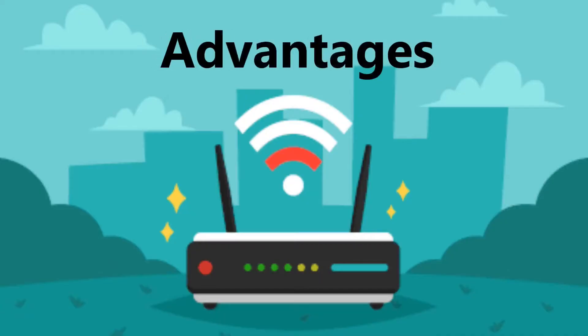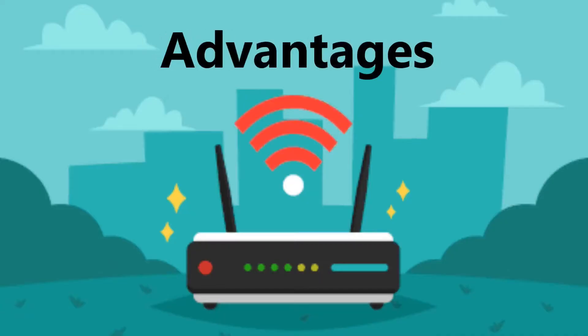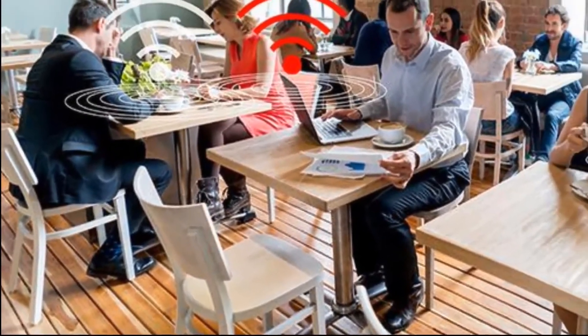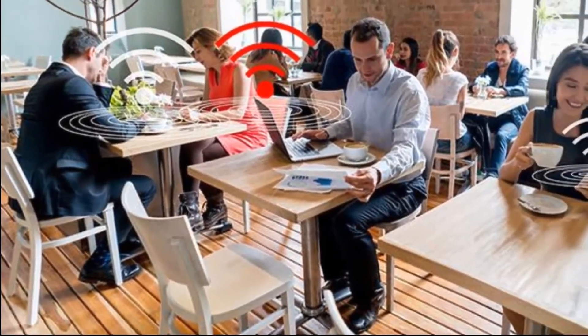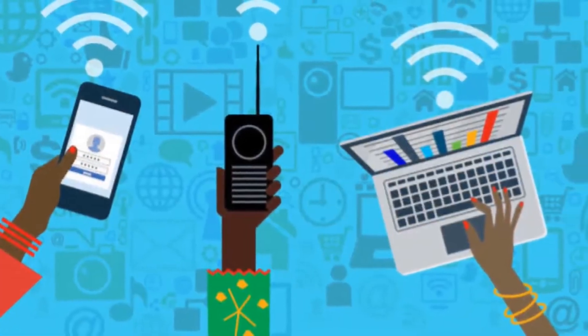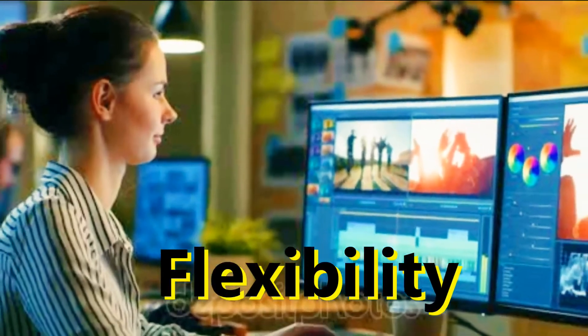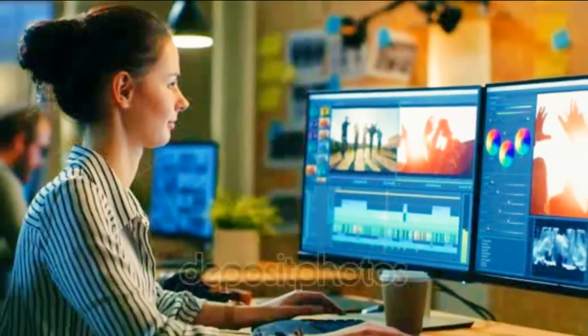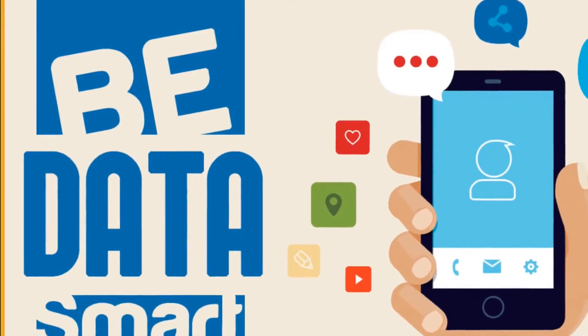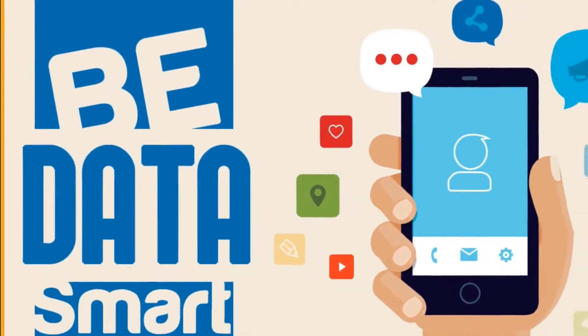Now let's see advantages of Wi-Fi. First is comfortness of Wi-Fi. With the help of wireless network, a user can access information from any convenient location within the network environment by means of mobile, computer and laptops. Second is flexibility. Wi-Fi can be used at any place, anytime. It helps in emergency during lack of internet data on mobile.